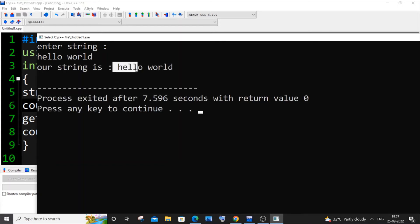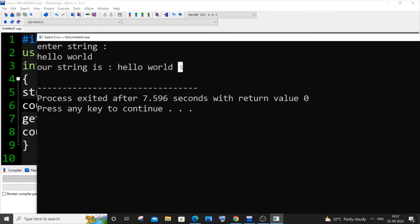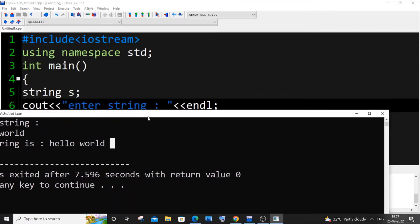Here you can see I'm getting 'hello world' - basically a sentence or a string with spaces as input. So it works perfectly fine.